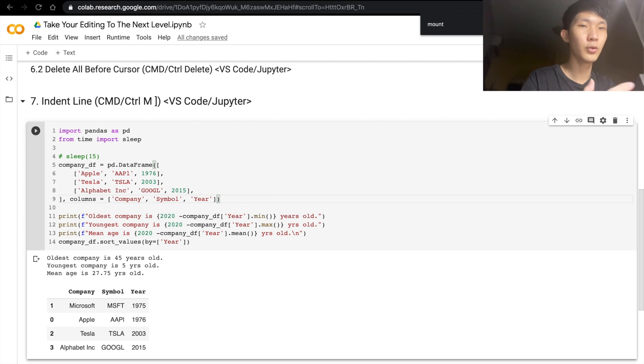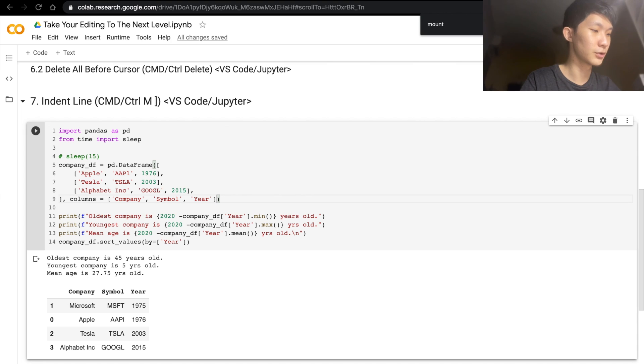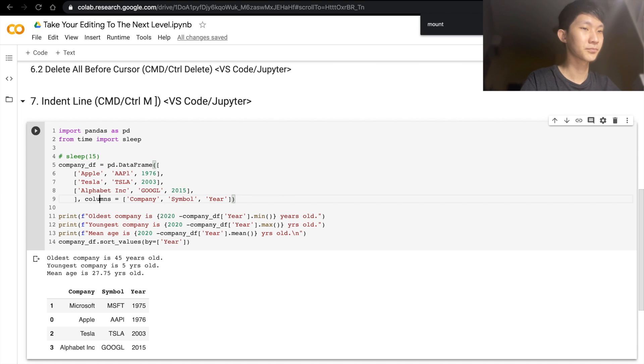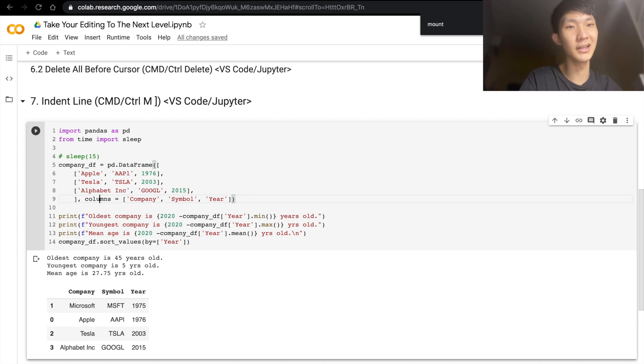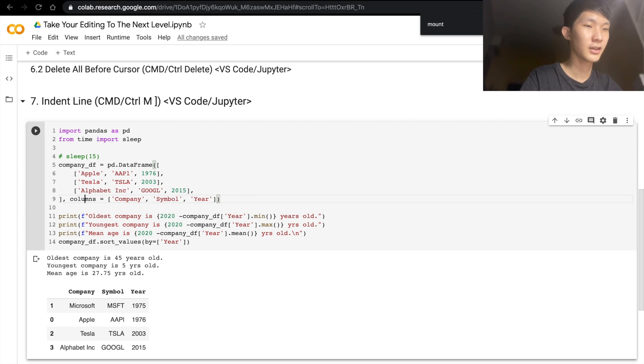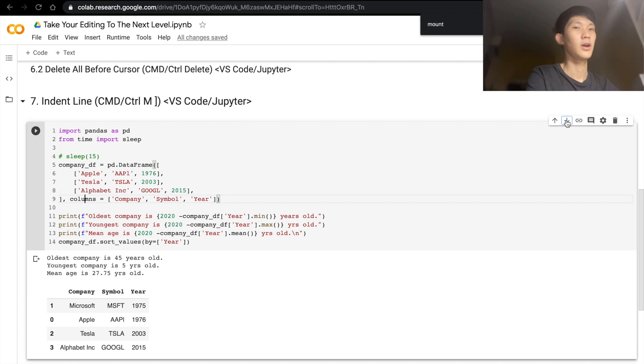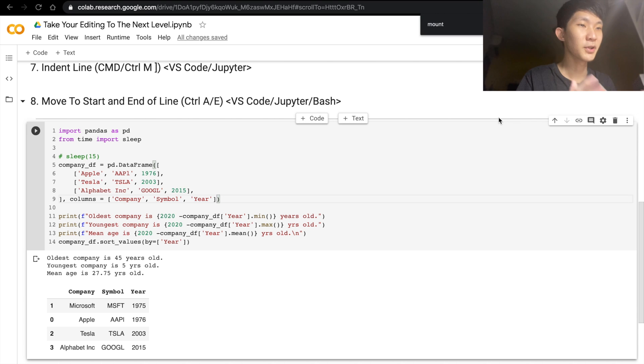But if you want the whole line to be indented, then actually you can just do Command+Square Bracket. So the right square bracket to move it to the right, and the left square bracket to move it to the left. So I find this really useful in, say, a for loop. All right,